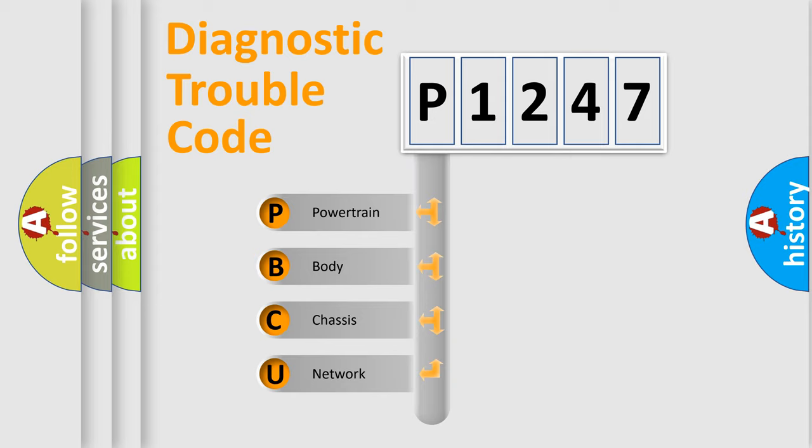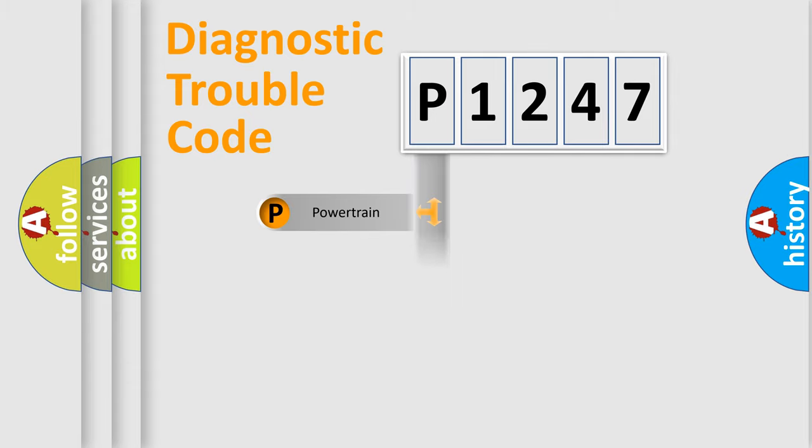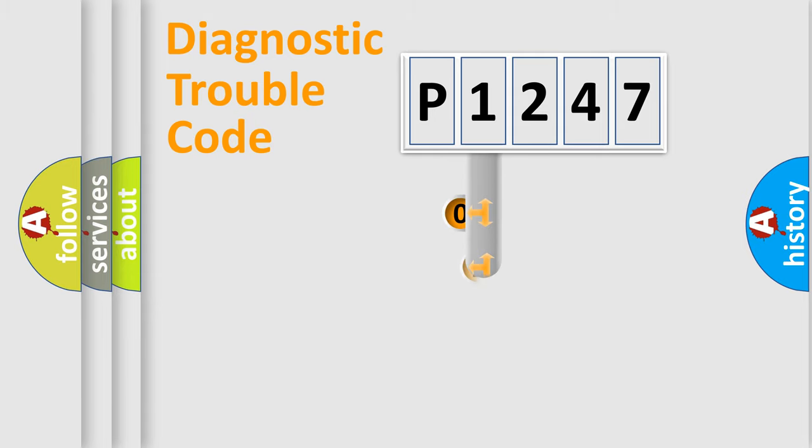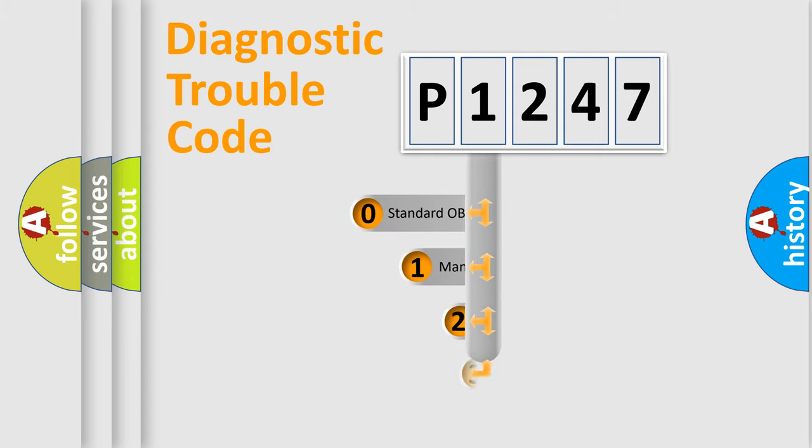We divide the electrical system of automobiles into four basic units: Powertrain, Body, Chassis, and Network. This distribution is defined in the first character code.